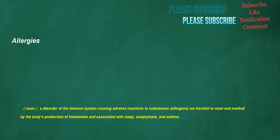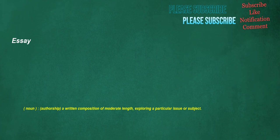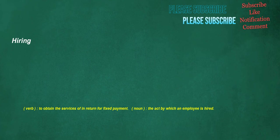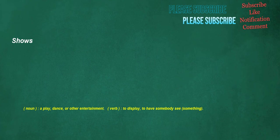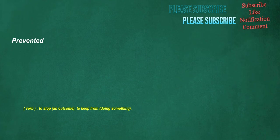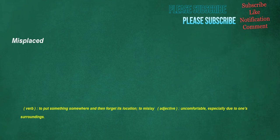Allergies. Noun. A disorder of the immune system causing adverse reactions to substances, allergens, not harmful to most and marked by the body's production of histamines and associated with atopy, anaphylaxis, an asthma. Essay. Noun. Authorship. A written composition of moderate length, exploring a particular issue or subject. Hiring. Verb. To obtain the services of in return for fixed payment. Noun. The act by which an employee is hired. Shows. Noun. A play, dance, or other entertainment. Verb. To display, to have somebody see something. Prevented. Verb. To stop an outcome, to keep from doing something. Misplaced. Verb. To put something somewhere and then forget its location, to mislay. Adjective. Uncomfortable, especially due to one's surroundings.